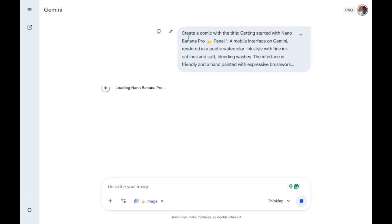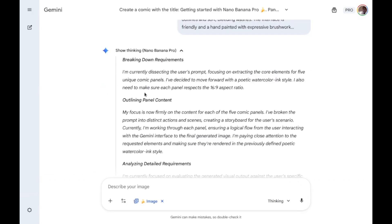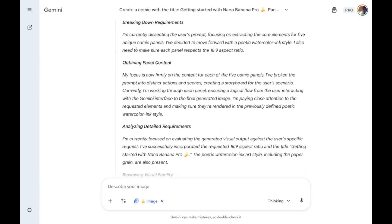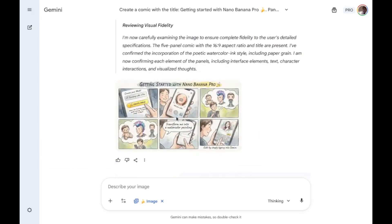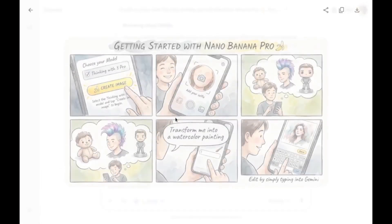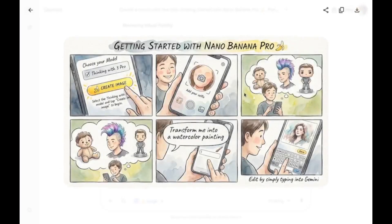Just type what you want to create and choose the image option — then it'll automatically get started. Here you've got the generation. It first thinks about the requirements and then starts creating the image. You can see the image here — getting started with Nano Banana Pro.